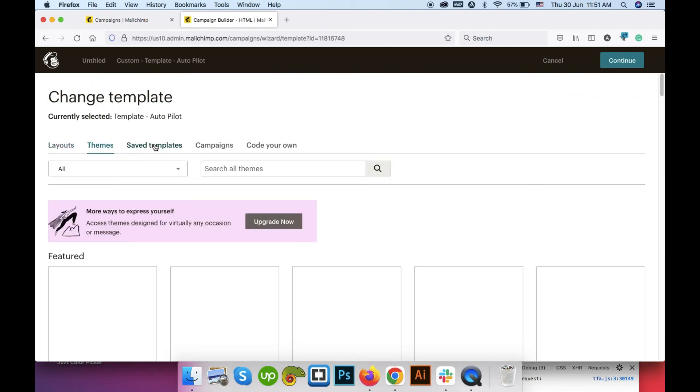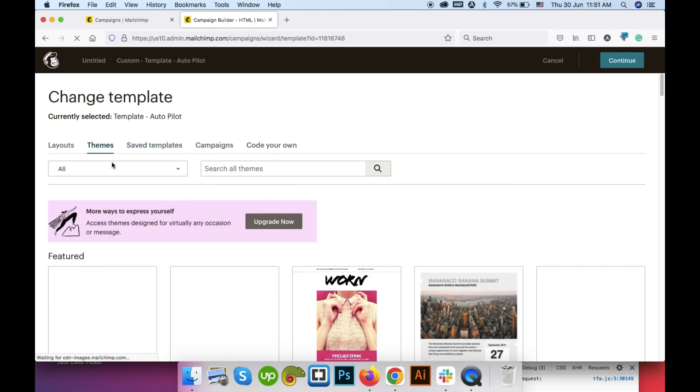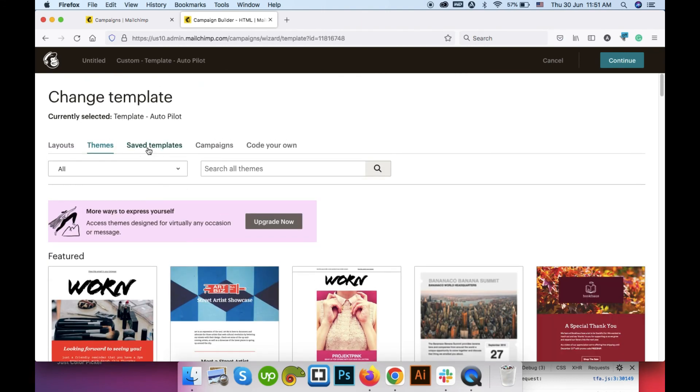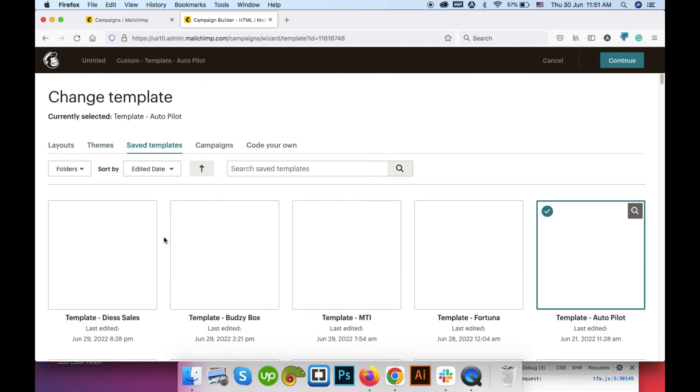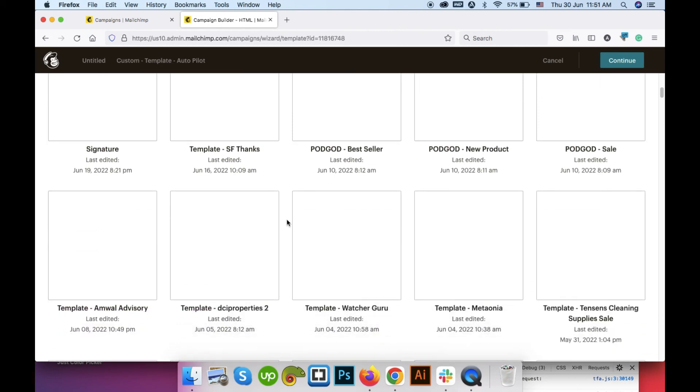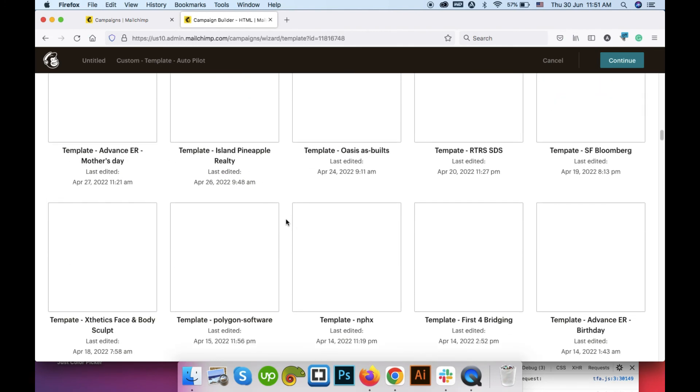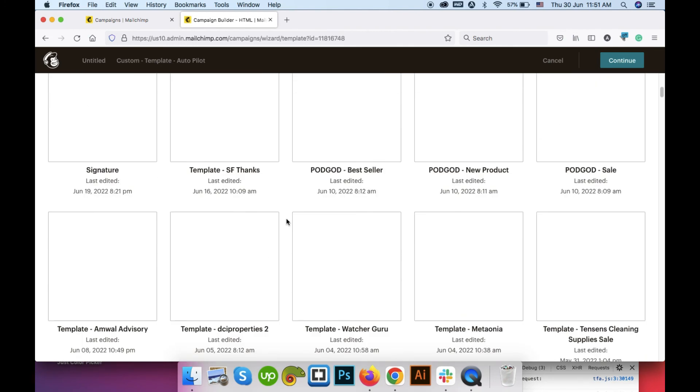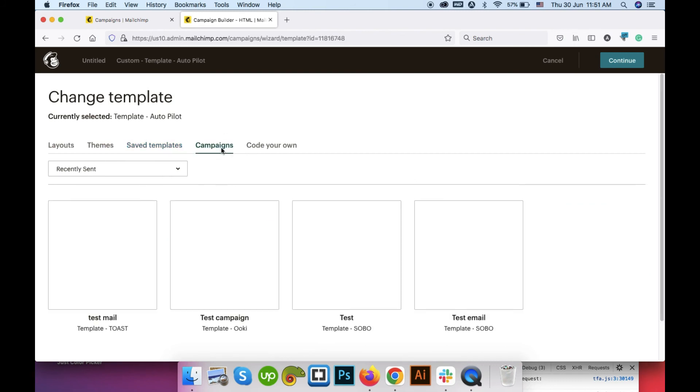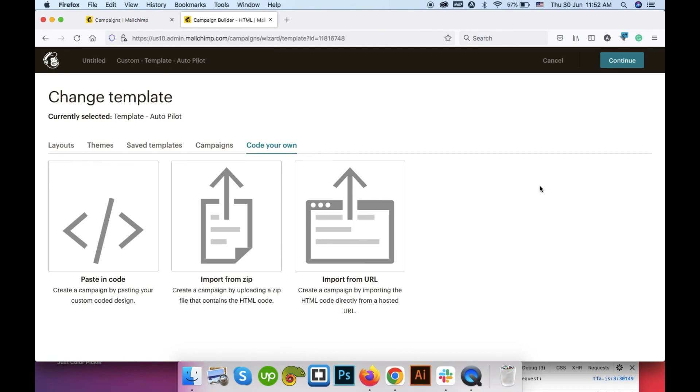There will be lots of options for you for the classic builder. The theme, the saved templates. This is what I saved in my template library. Template from the previous campaigns or code your own option. Upload your own HTML. To know how to upload a custom HTML email template, you can see my this video.